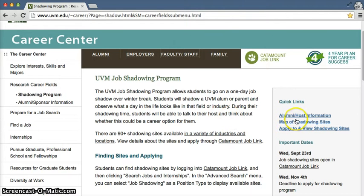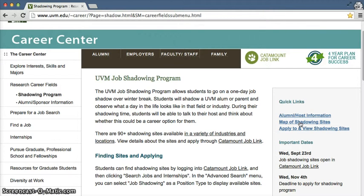These quick links on the side will be important information as you look through job shadowing sites. All of these job shadowing options happen over the winter break, between December 21st and January 18th.